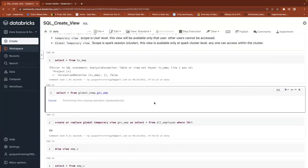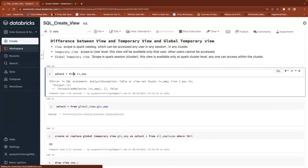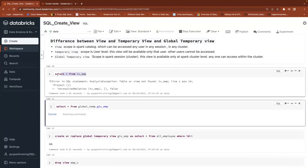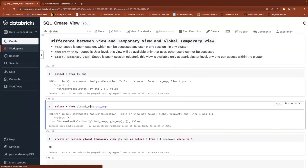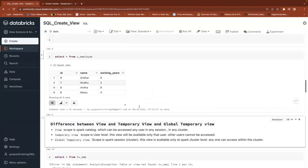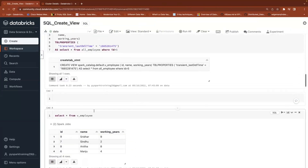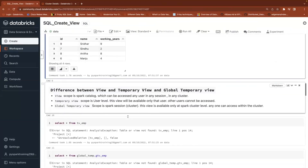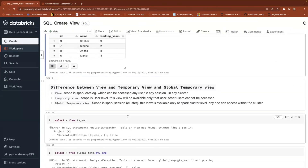Note: In the community edition, when you restart a cluster it may also purge the Spark Catalog. You can ignore that Spark Catalog behavior in the community edition. To summarize: temporary view is user session scoped, global temporary view is Spark session scoped, and the normal view is Spark Catalog scoped. Based on your requirement, you can choose any of these three types of views.